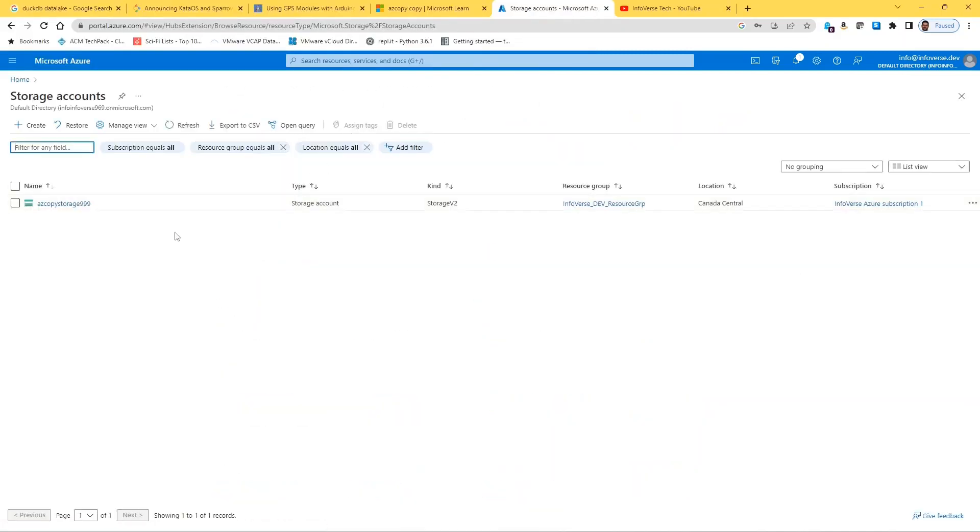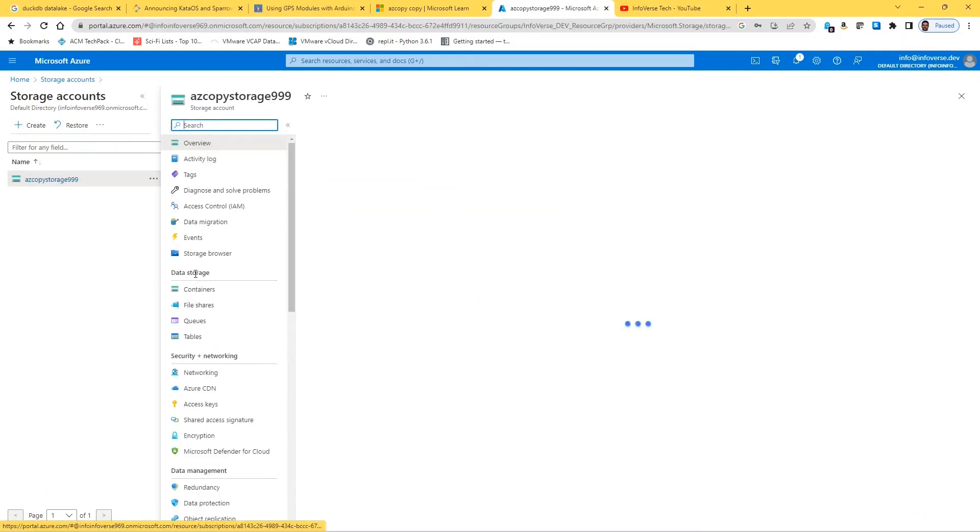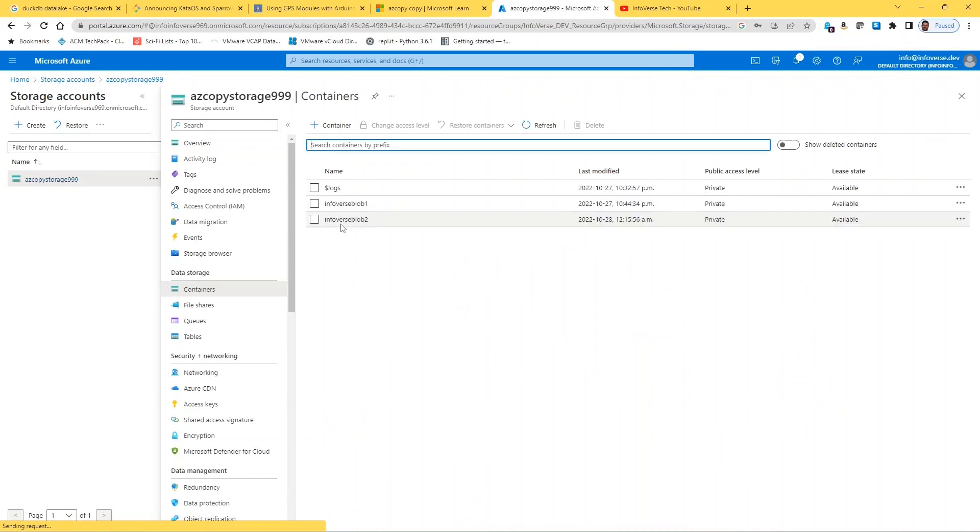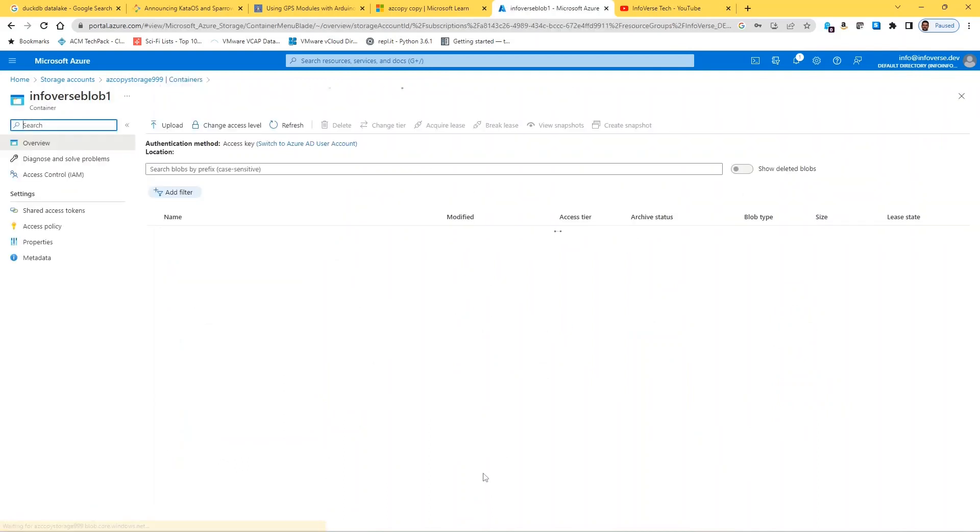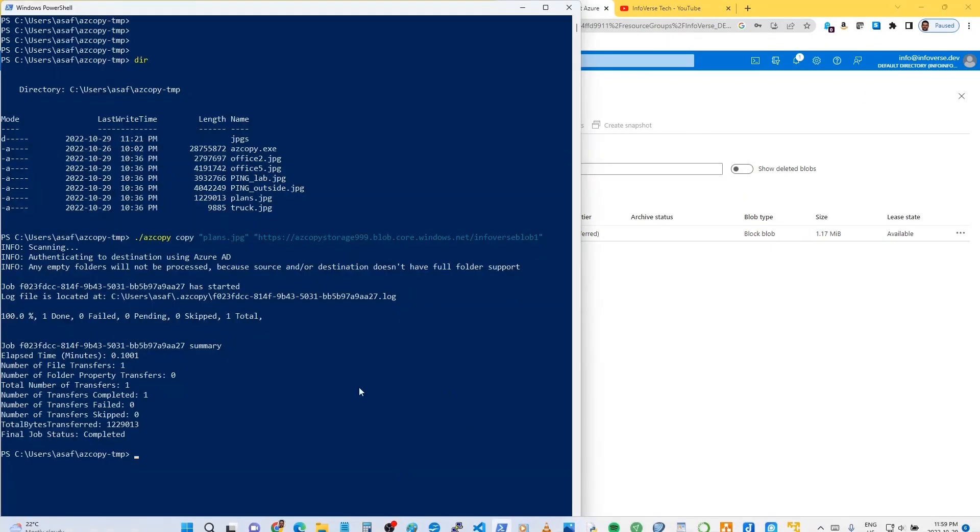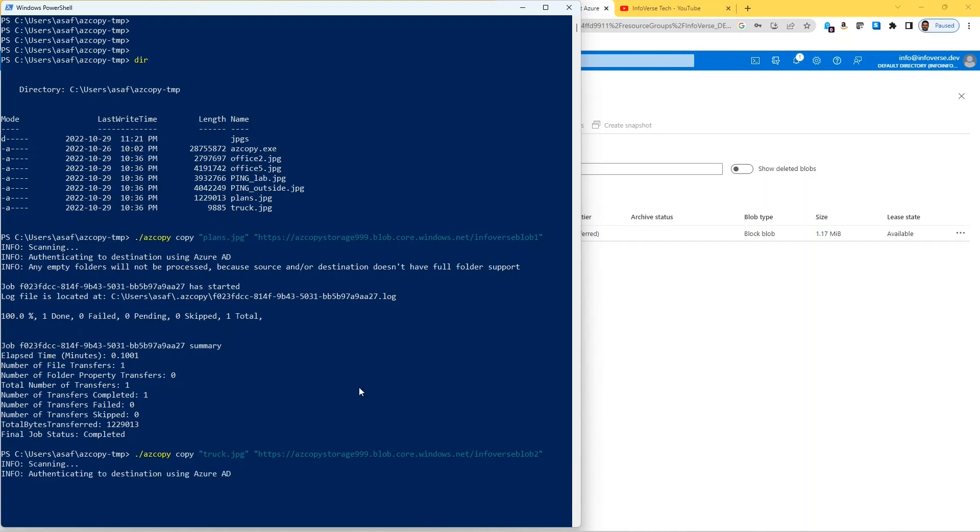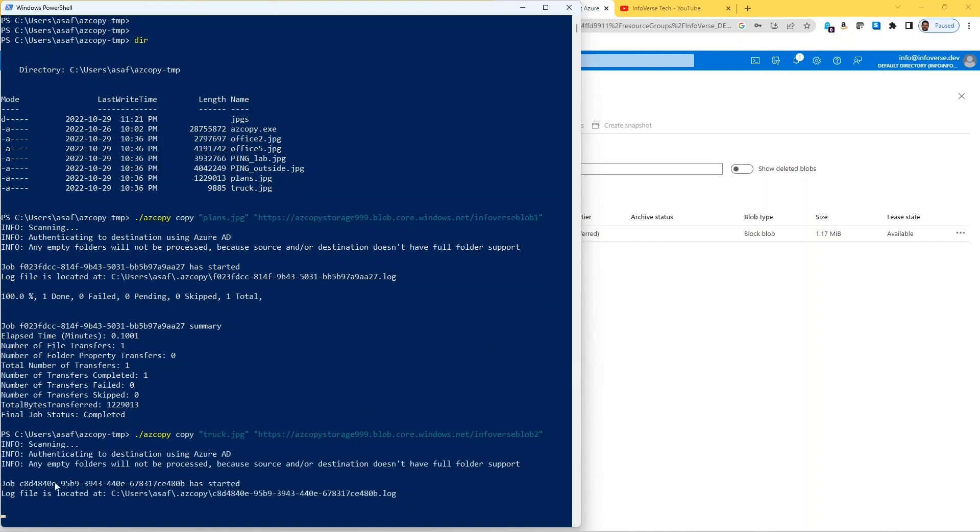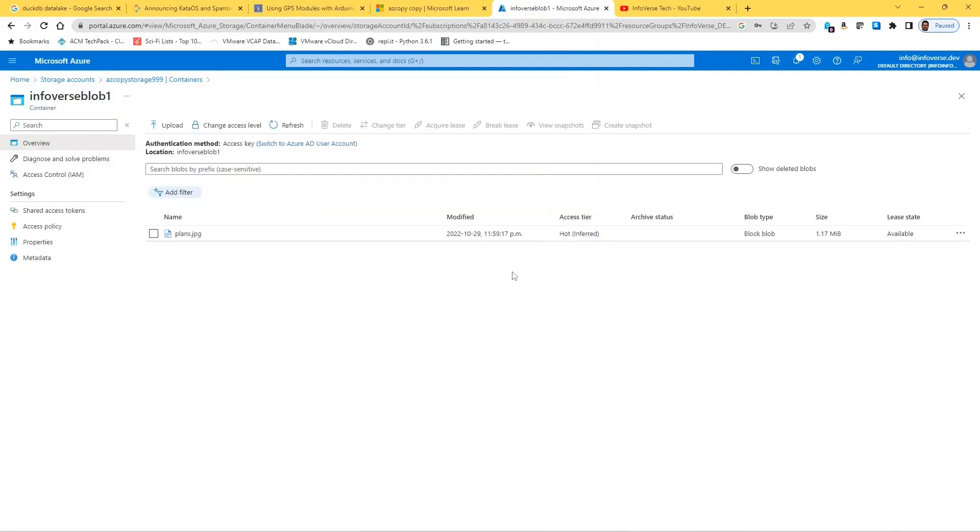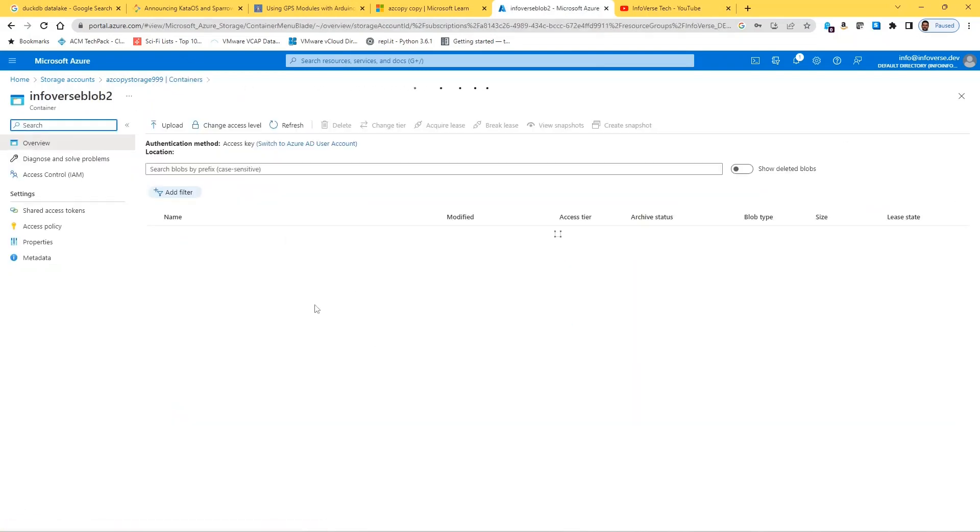So let's take a quick peek at that container. It was infoverse blob one, and you can see that file is there. We can also use the same command and instead of blob one we can do to the other container, and instead of this file perhaps we can do just another file like truck.jpg and run that. You can see it's authenticating using Azure AD, which does tell us that our authentication is successful.